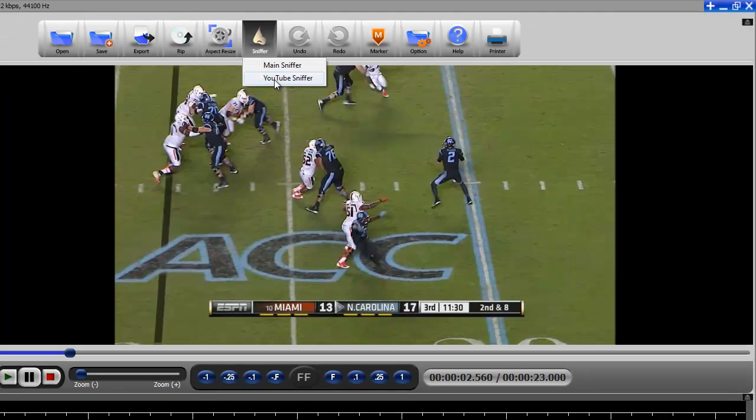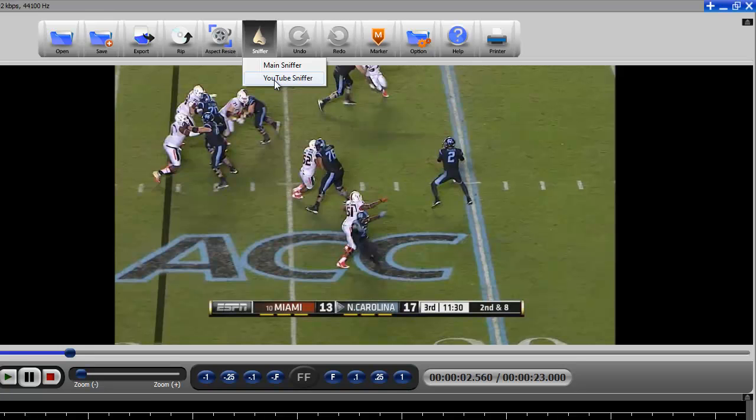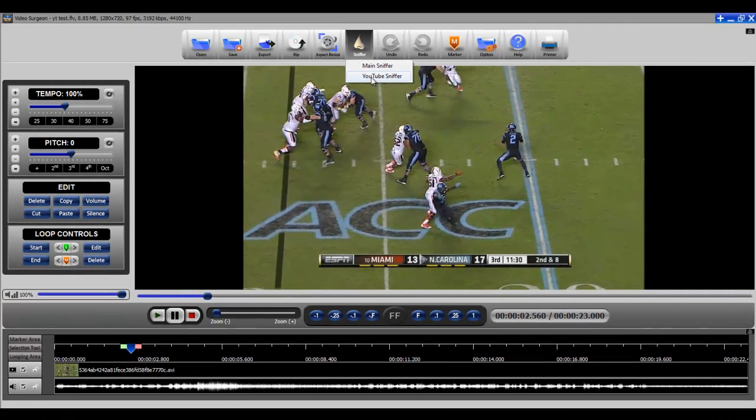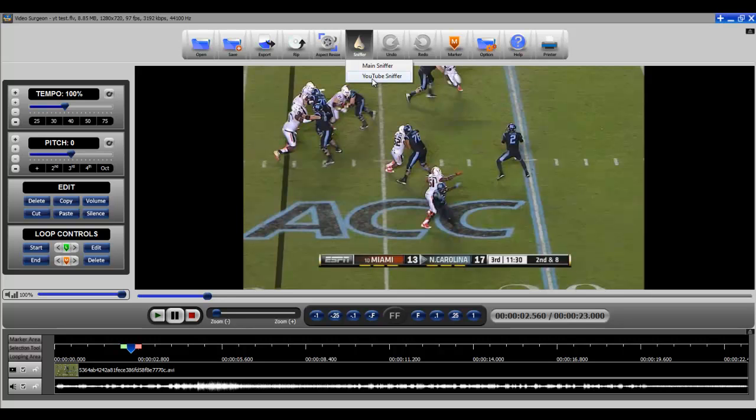My advice to you is probably if you're downloading something off of YouTube, which is what most of you use the Sniffer modules for, then you should use this specific YouTube Sniffer because it will give you the ability to choose size and quality and it will give you the ability to download much more quickly. So this is an exciting addition to the Sniffer module within Video Surgeon version 2 and I think you're really going to like it.